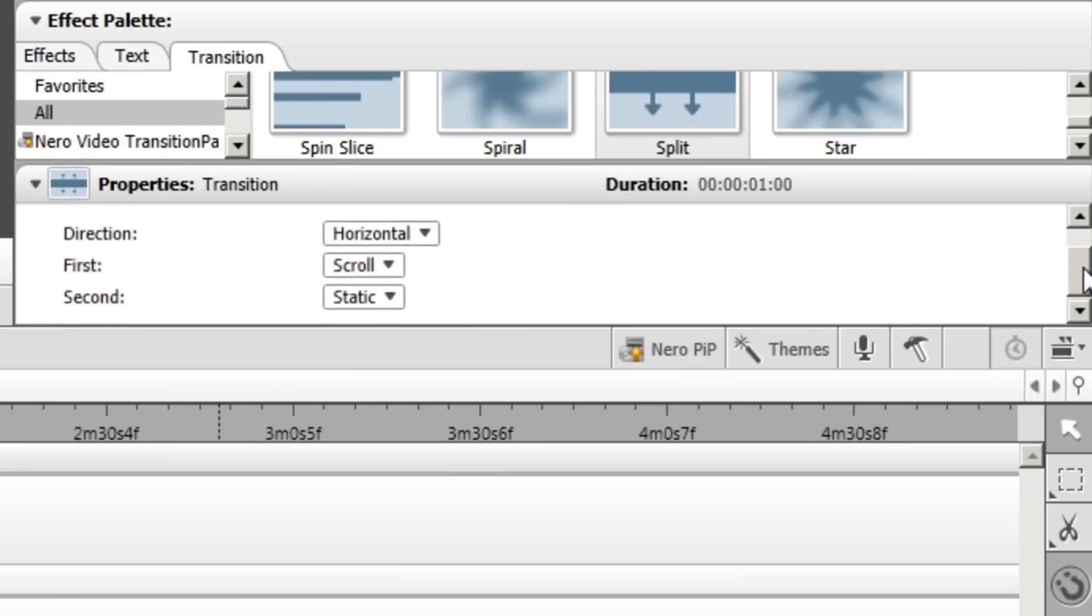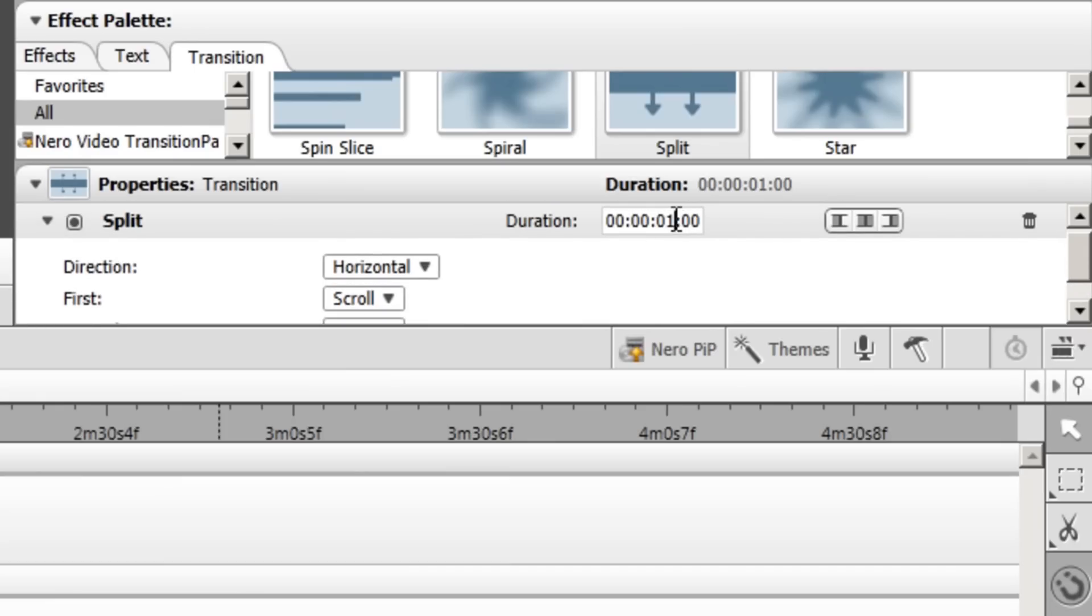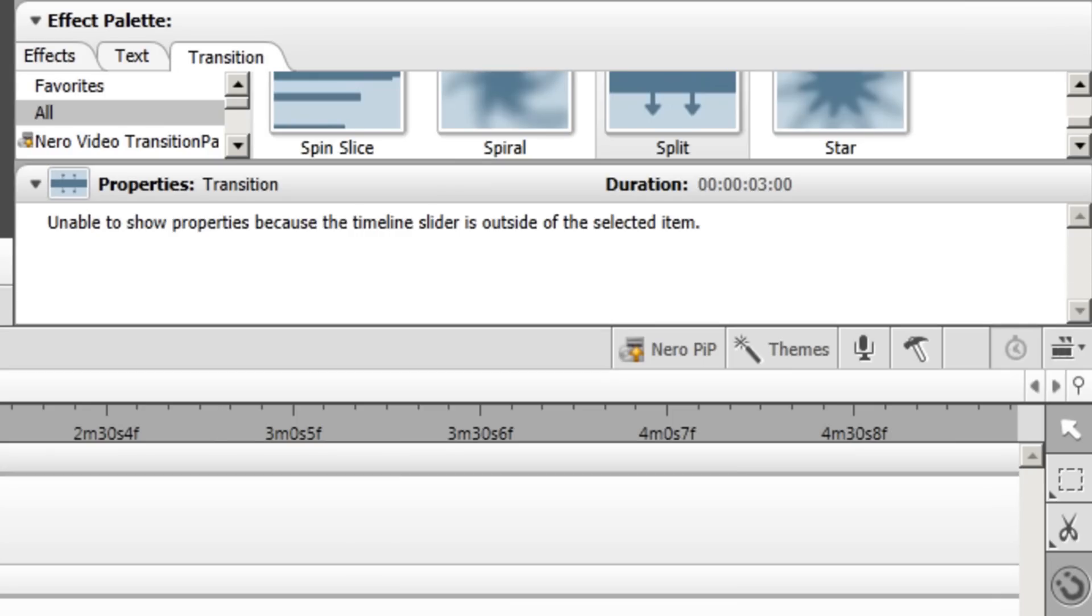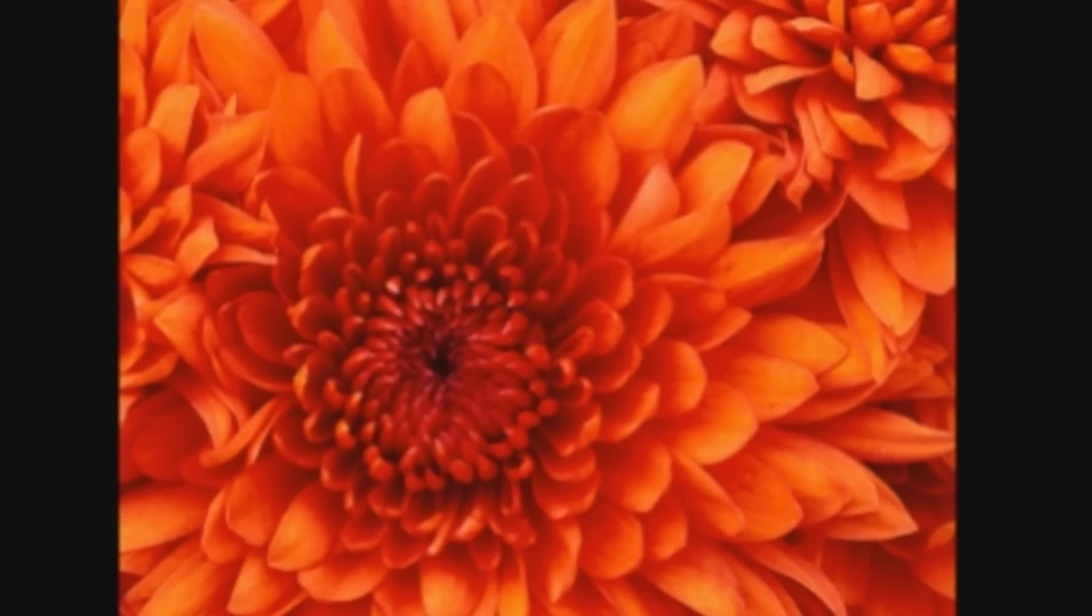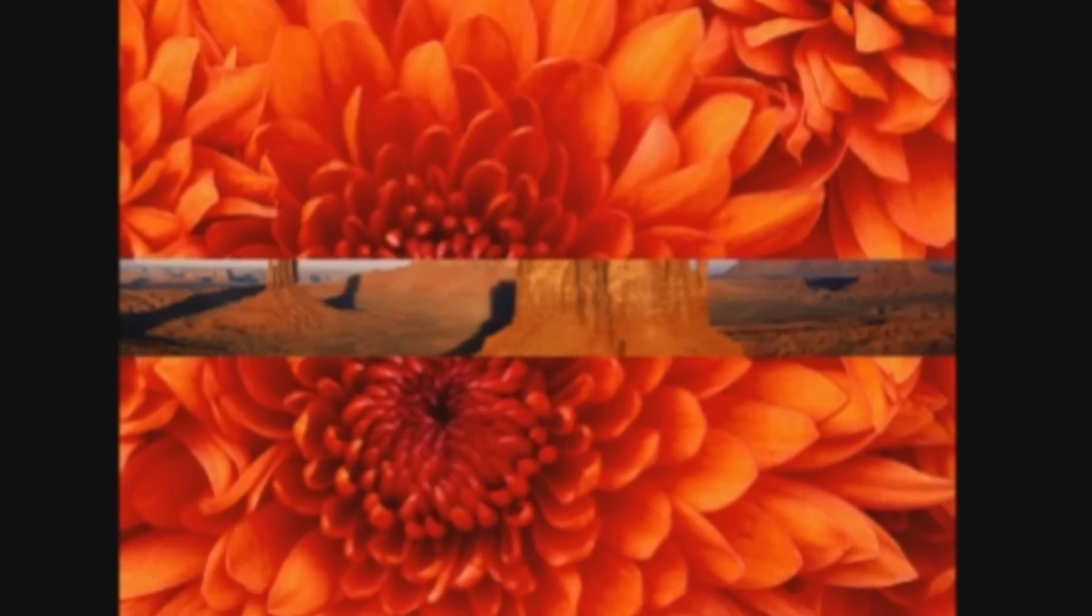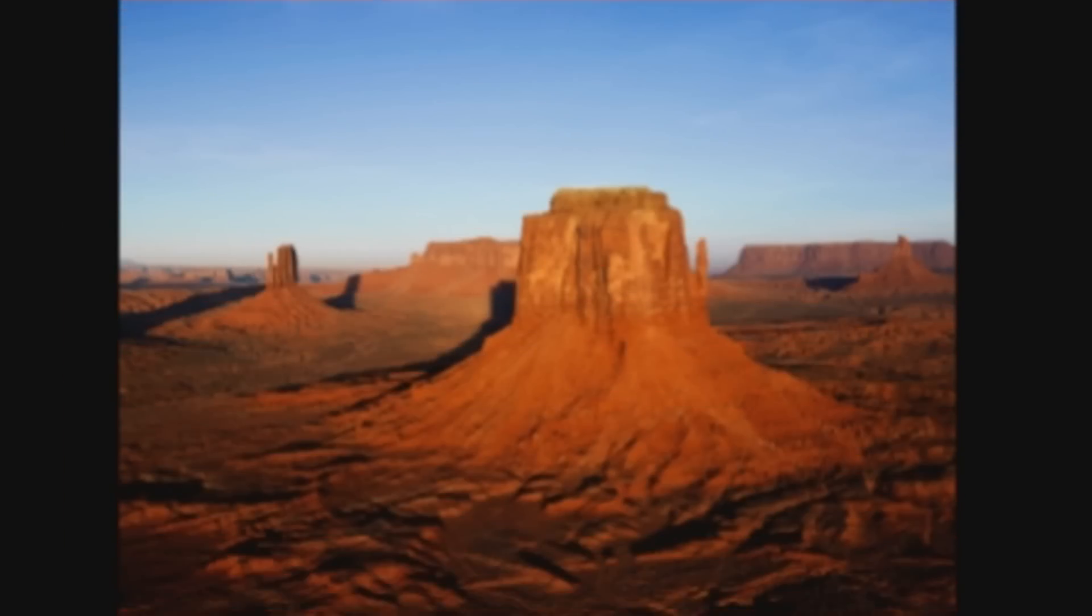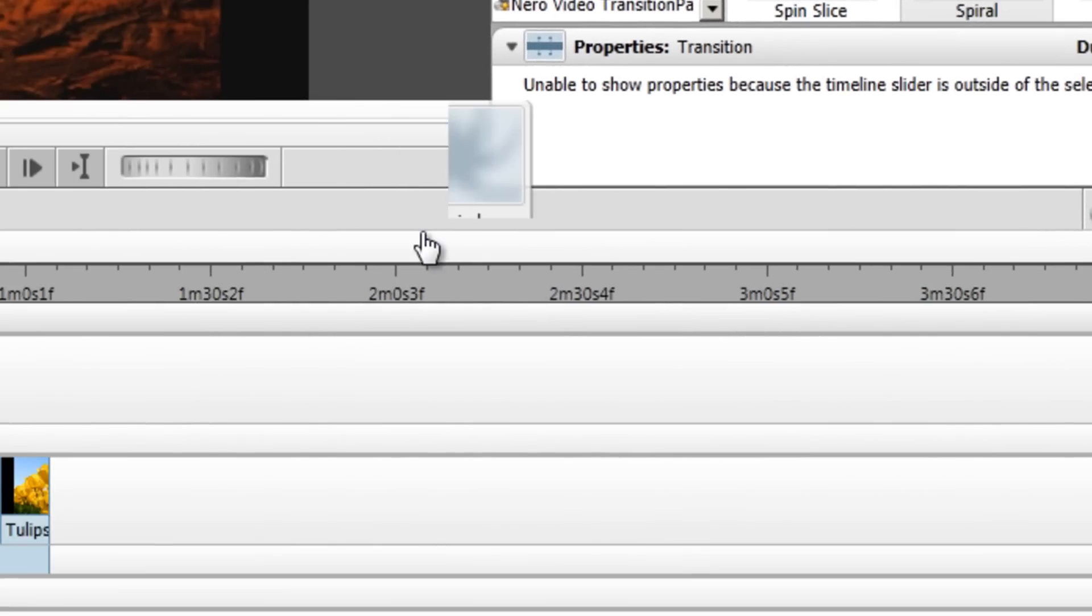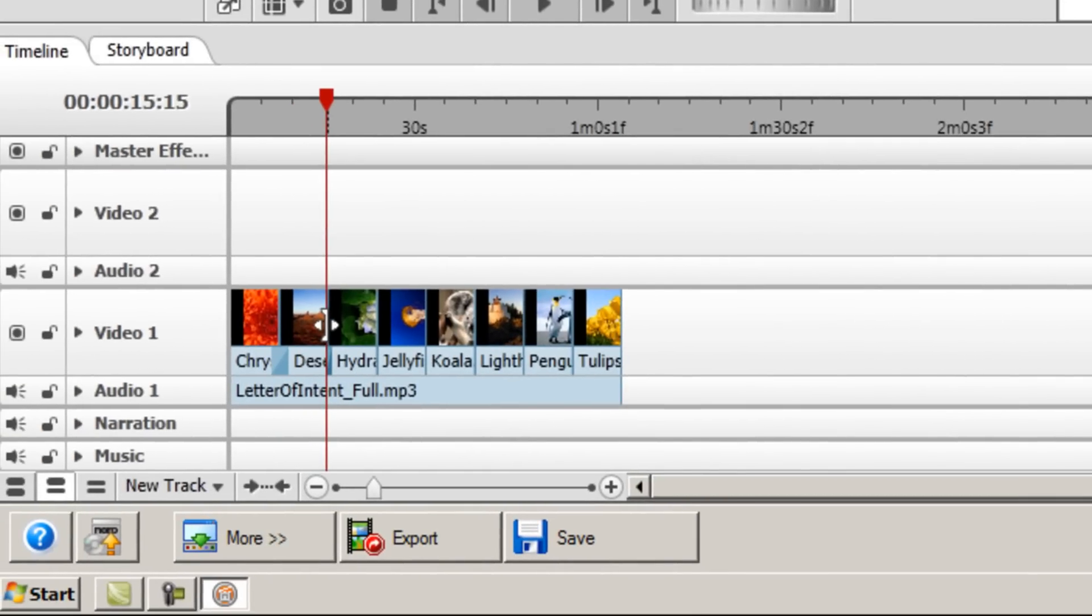Then it automatically goes to the properties transition here, and you can choose the direction. But most importantly, we can change the duration here. So I'm going to change this to three seconds. That should be about right. That's automatically applied the effect now, so I'll just play it from here. And that also fits quite nicely with the music now. That's always a good thing.